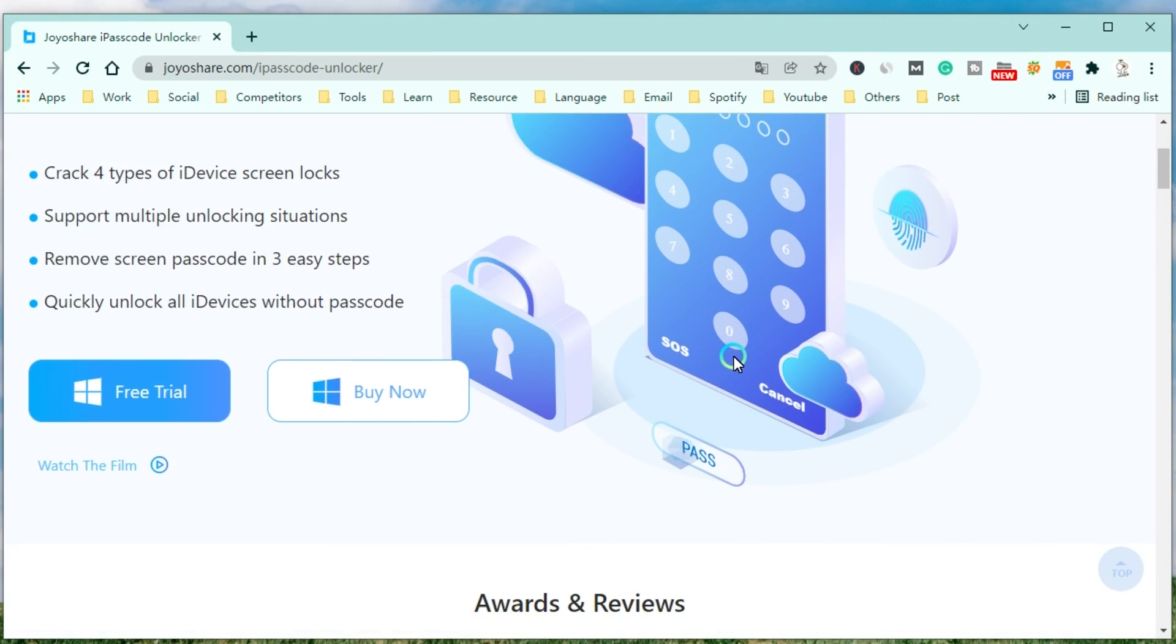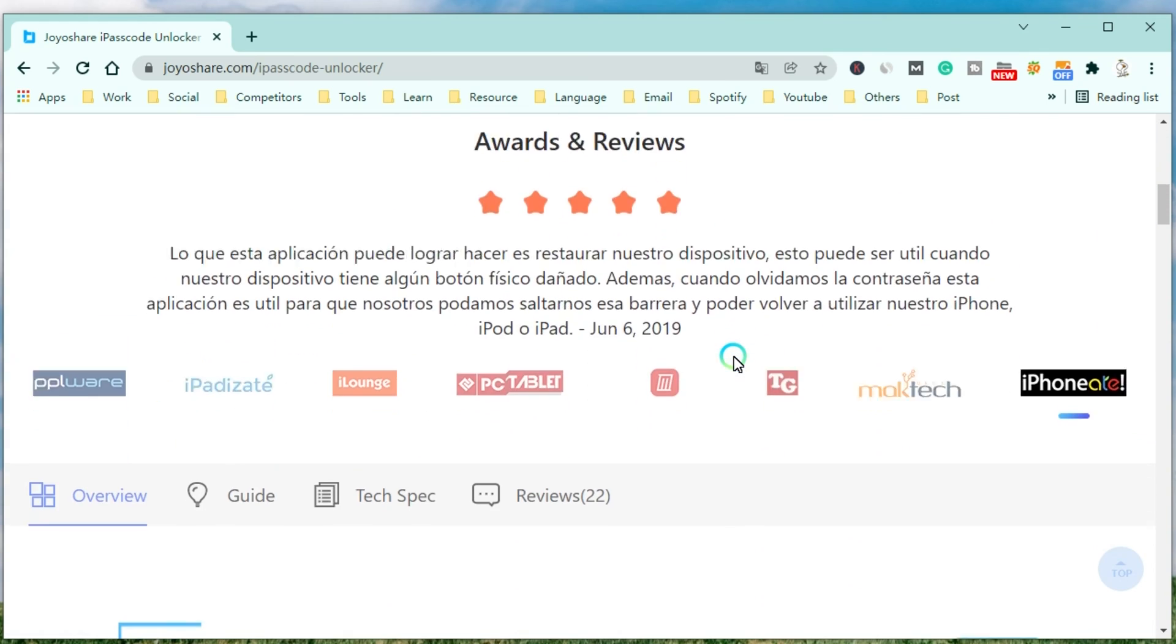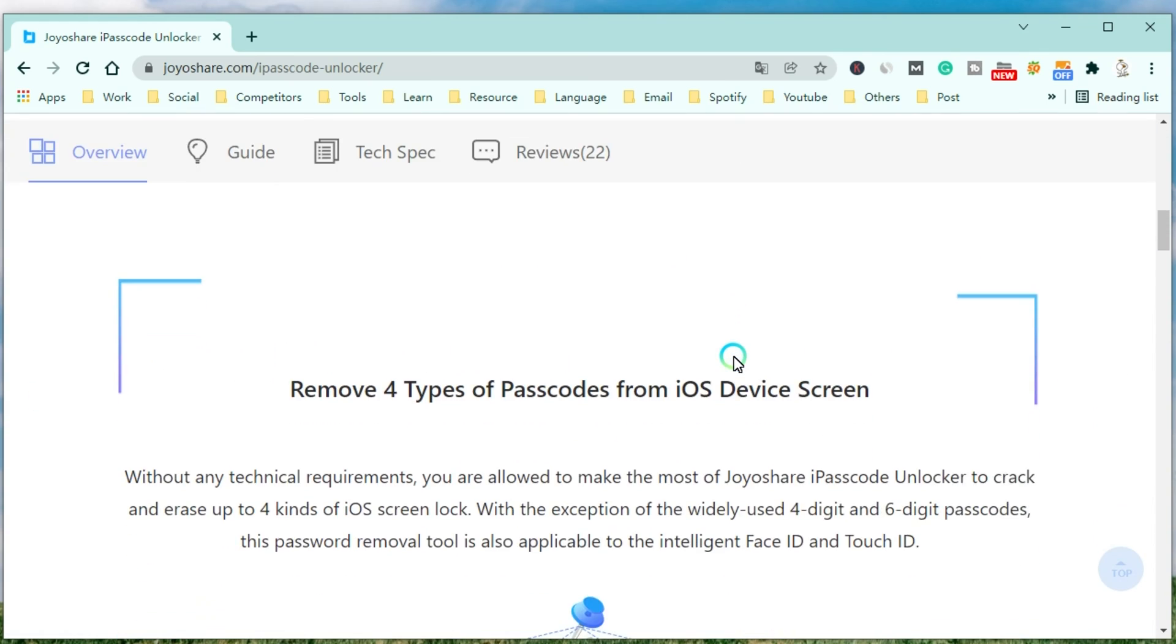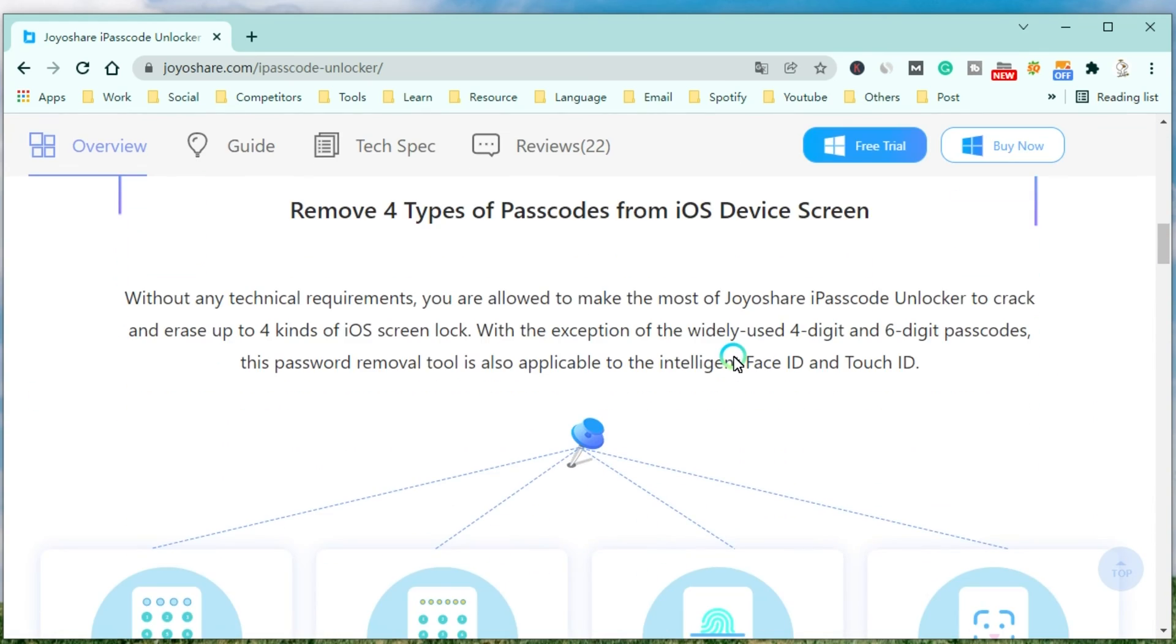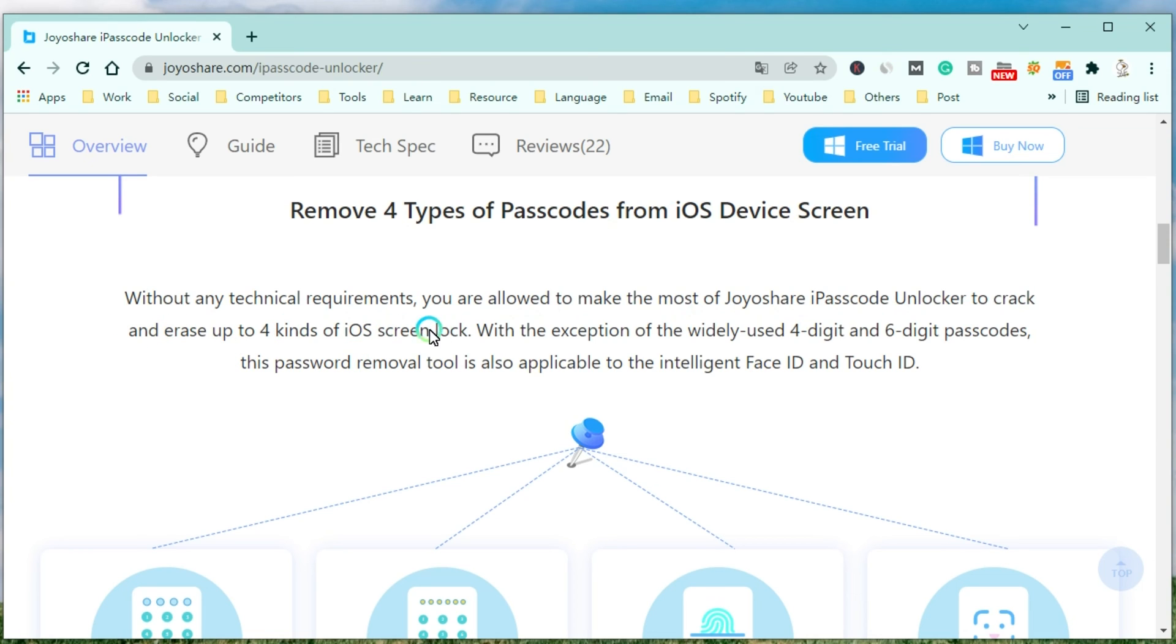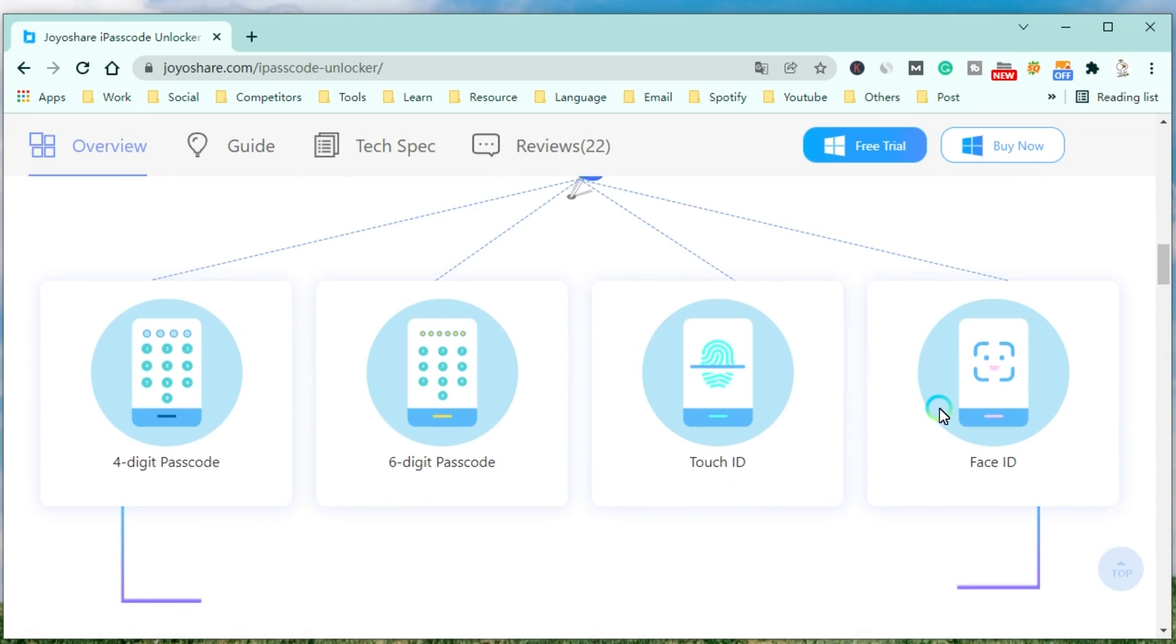Without any technical requirements, you are allowed to make the most of JoyoShare iPasscode Unlocker to crack and erase up to 4 kinds of iOS screen locks. With the exception of the widely used 4-digit and 6-digit passcodes, this password removal tool is also applicable to the Intelligent Face ID and Touch ID.